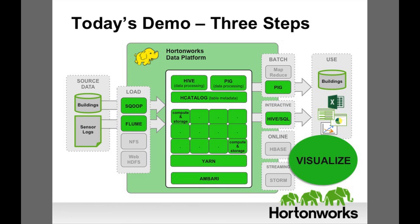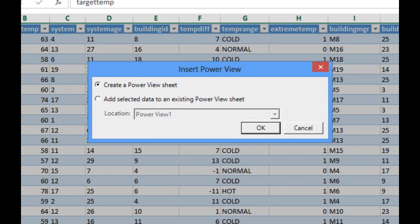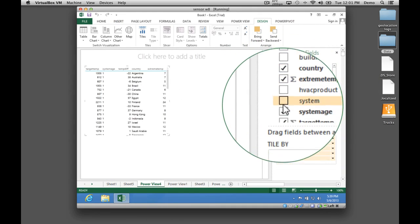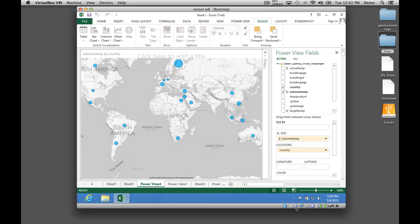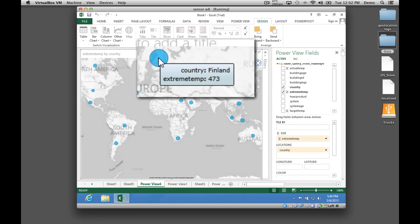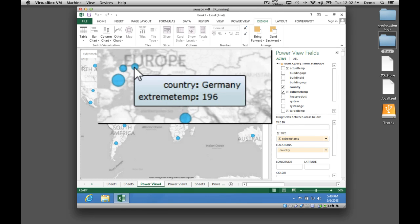Now we will visualize the data with maps and graphs, looking for information on which buildings most often have extreme temperatures. We'll begin by mapping the buildings most frequently outside of the optimal temperature range, picking the right data elements and drawing the map. We can see that the office in Finland had 473 sensor readings where the temperature was more than 5 degrees different from the target. By contrast, the German office is doing a good job maintaining temperatures, with only 196 readings outside of the ideal range.